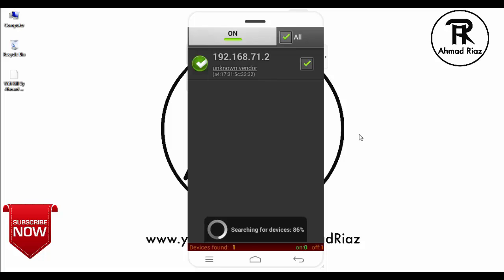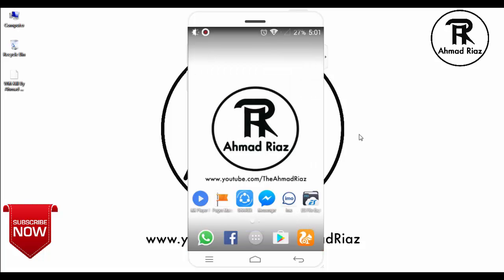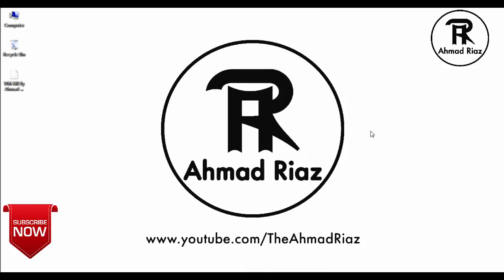Now I'm going to check if it's working or not. I'm going to minimize my Android device and open my browser on my laptop.